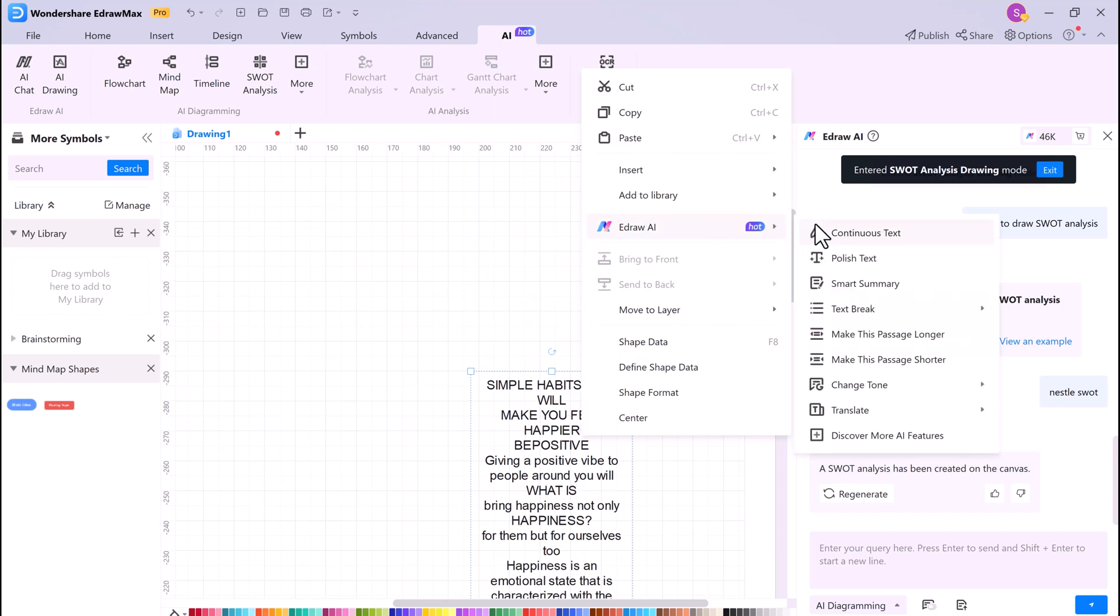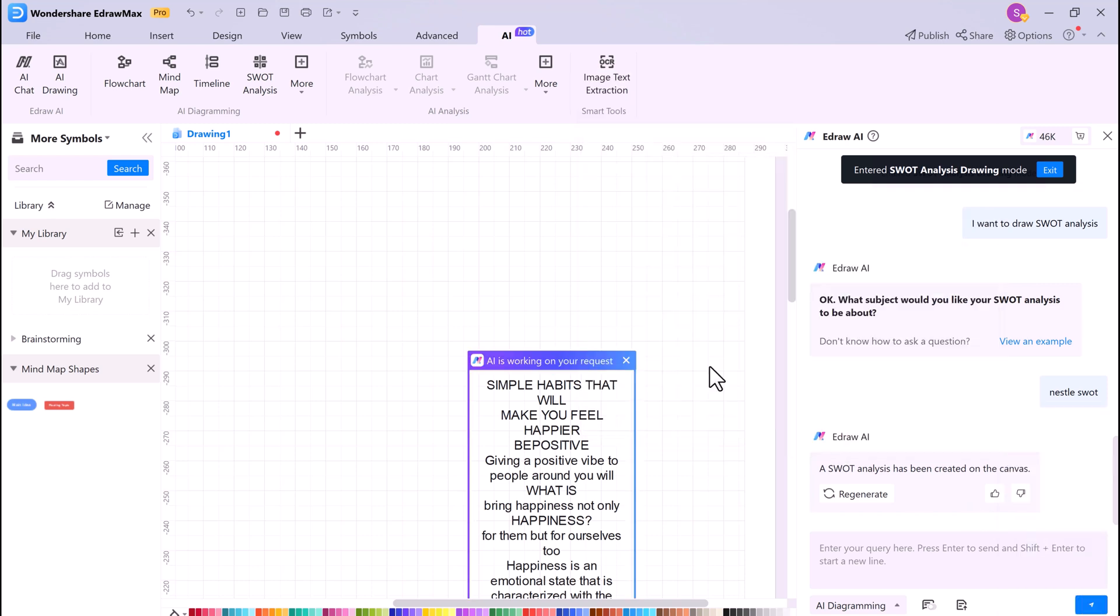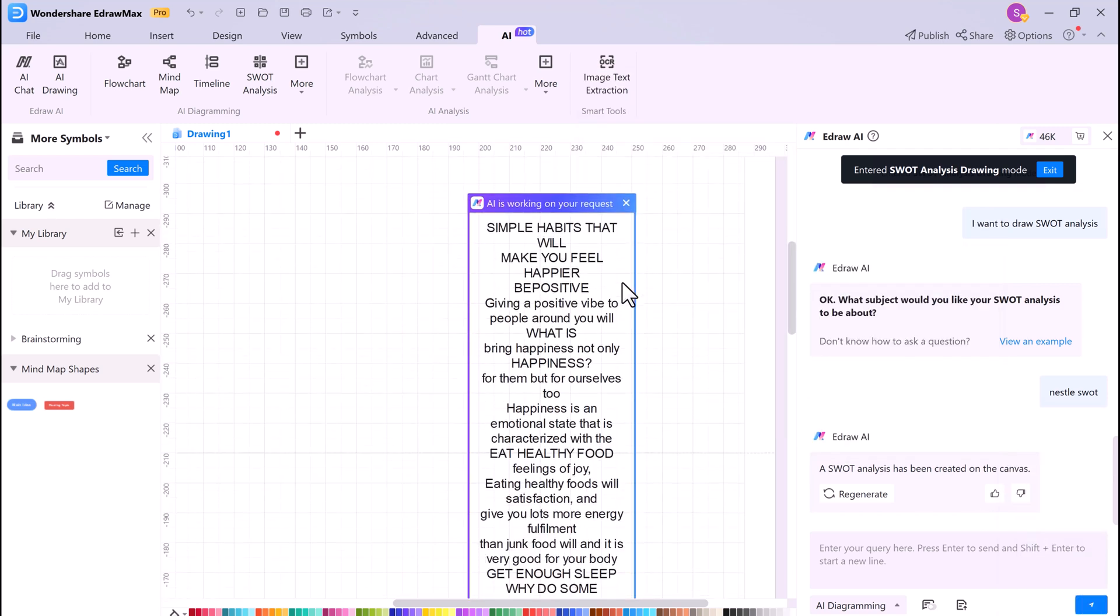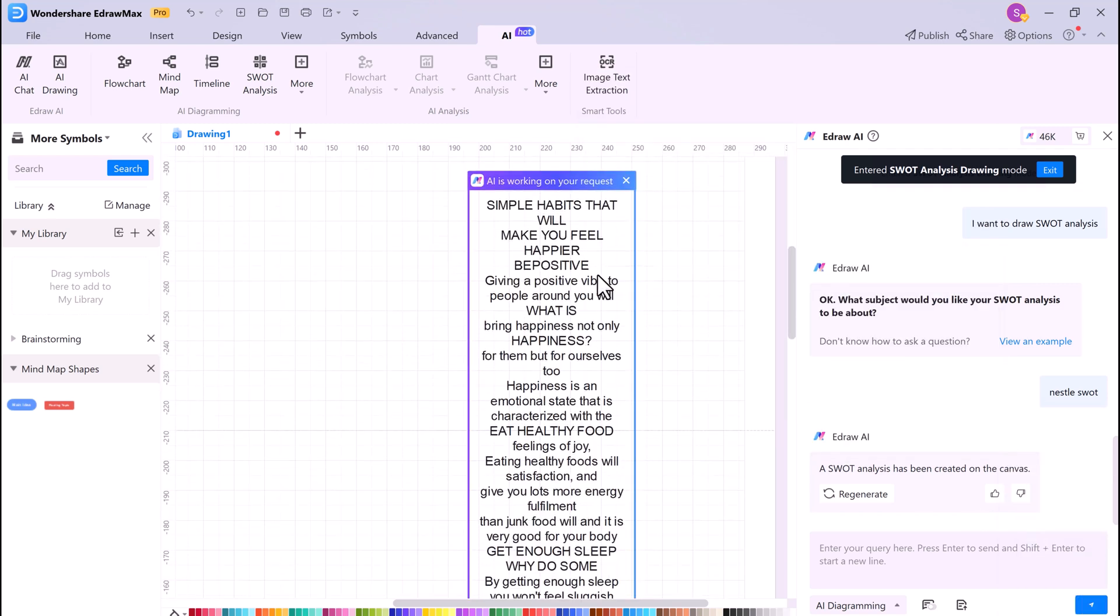eDraw Max also has a Translator feature. This allows you to translate your mind maps, tables, and text into different languages. This is a great way to share your mind maps, tables, and other diagrams with people from all over the world.